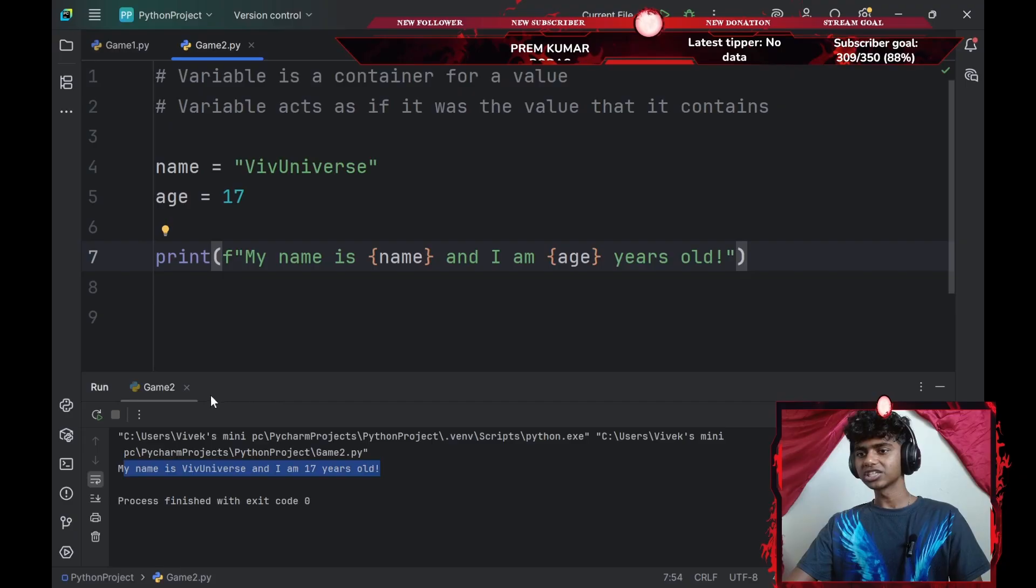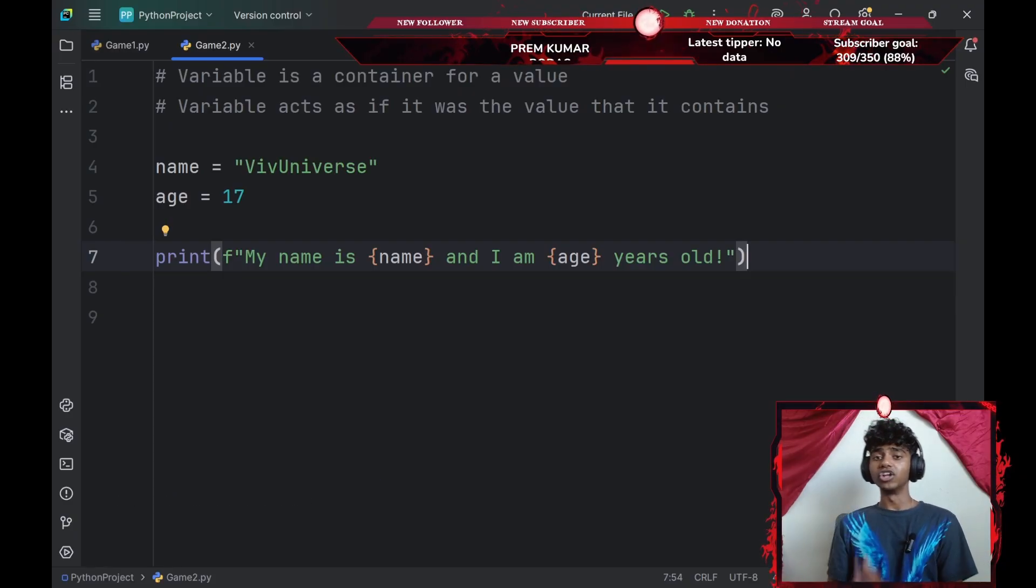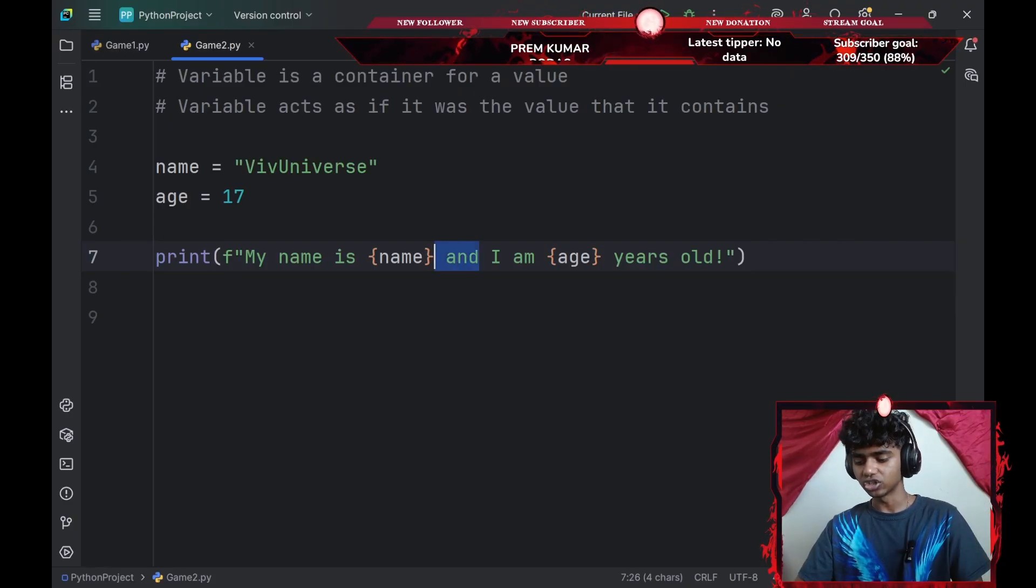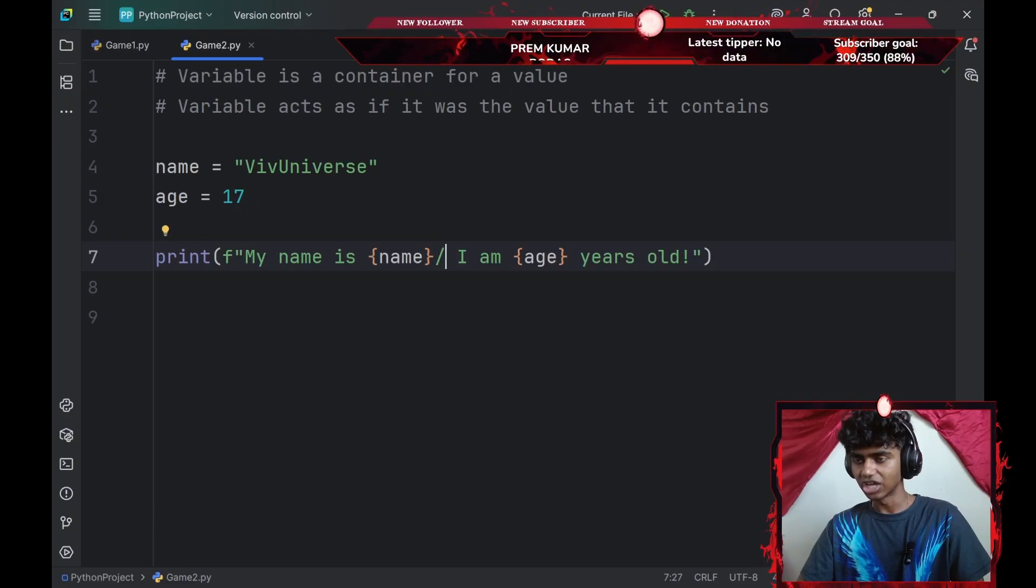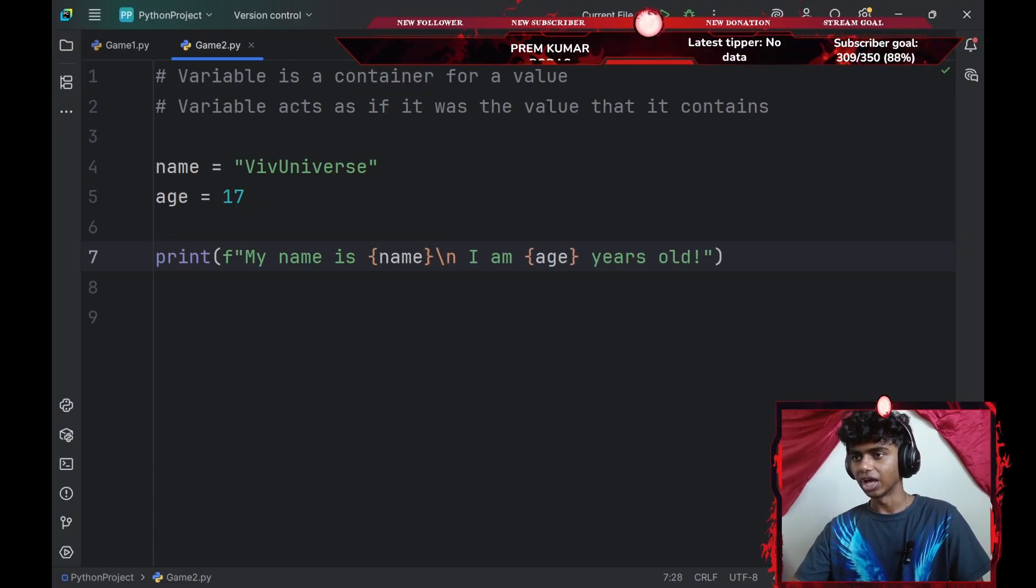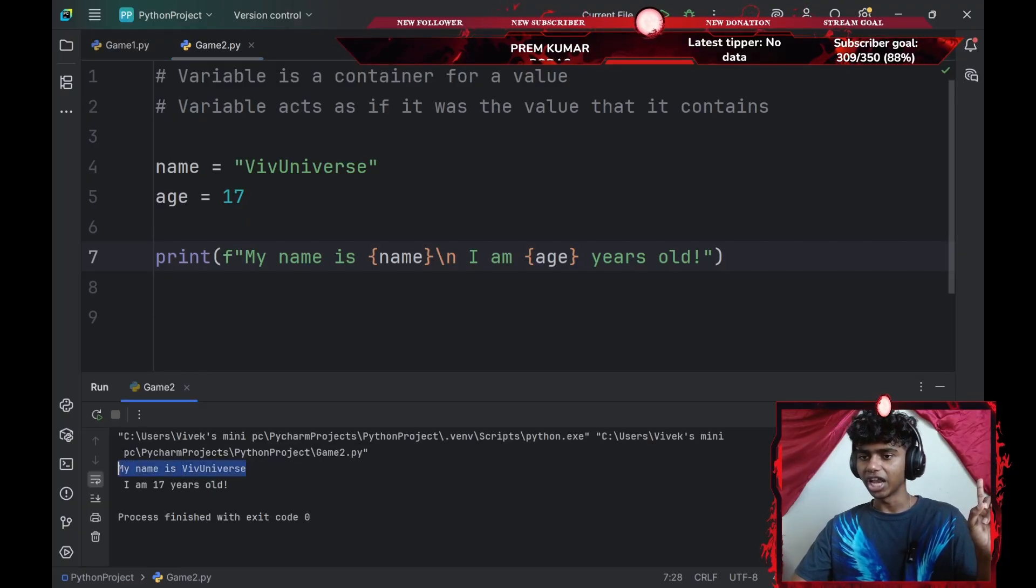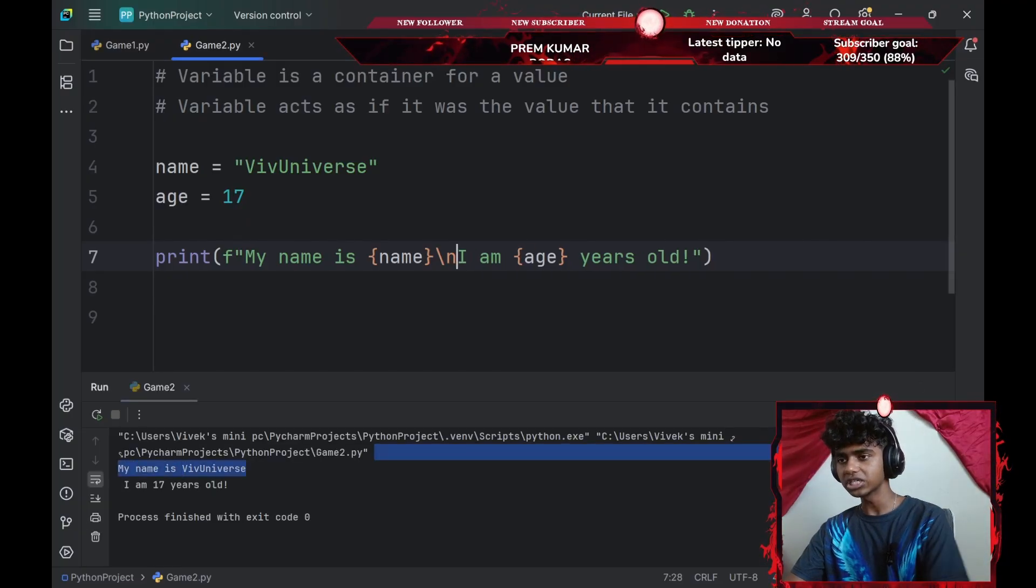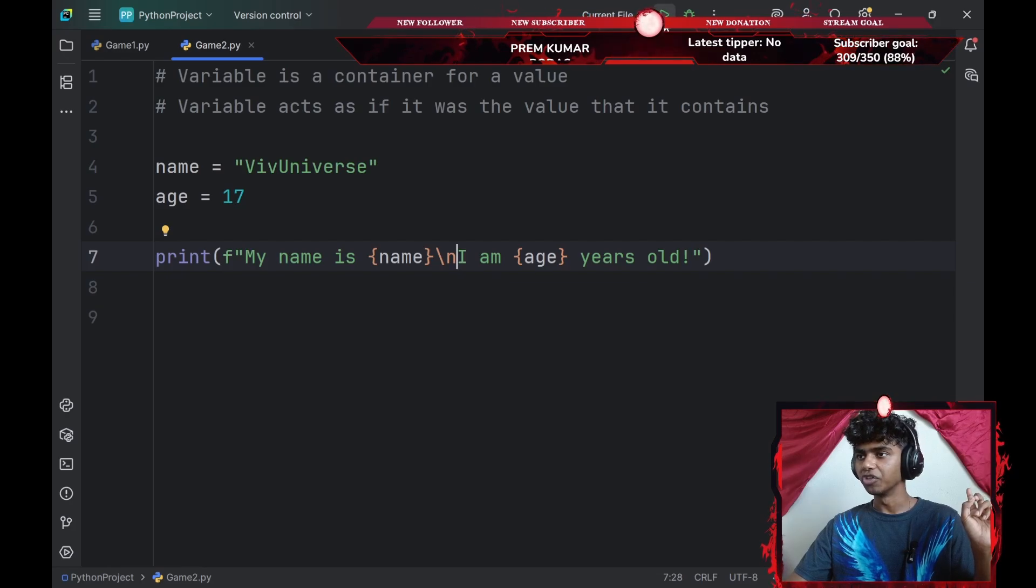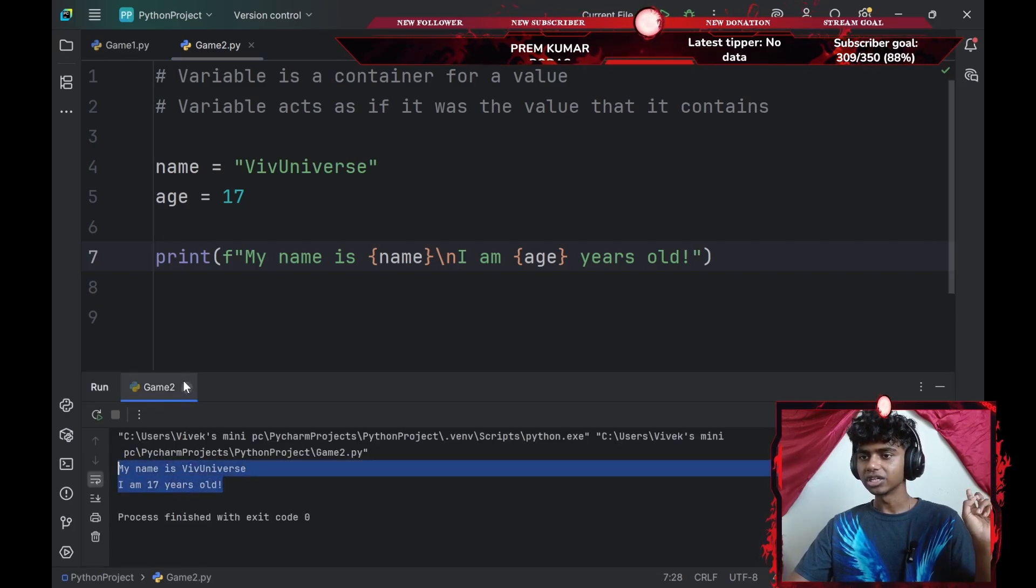Alright, perfect. And if you guys remember the tutorial video from the print statements, instead of going with and, I could also just go with a backward slash new line. And now if I run the command, it's going to say my name is VivUniverse and I am 17 years old. I'll just remove the space and run the command again. There we go, that looks much better.